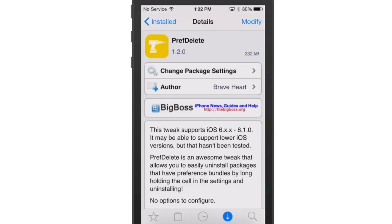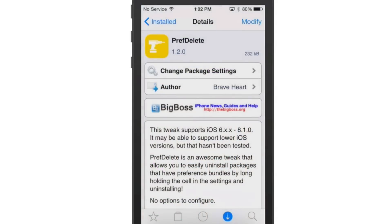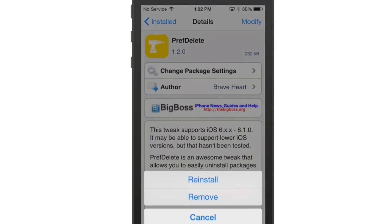You simply just install this and use it rather than having to go through the long process of uninstalling a tweak by going into Cydia, then going to Install, and then going to Modify, and then you would go Remove.